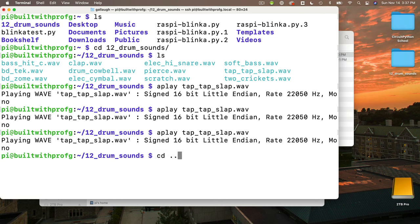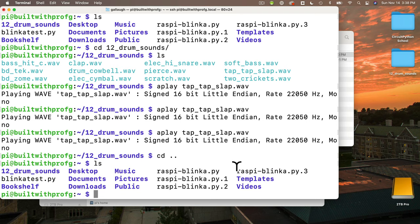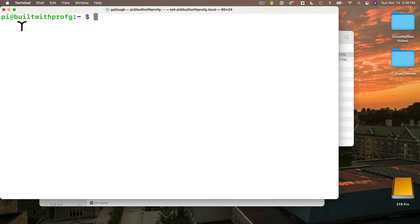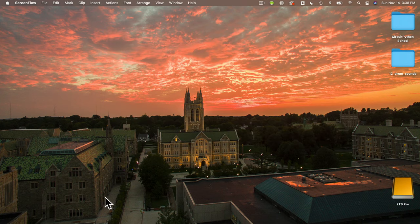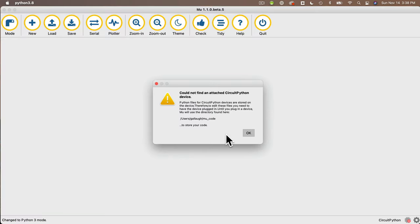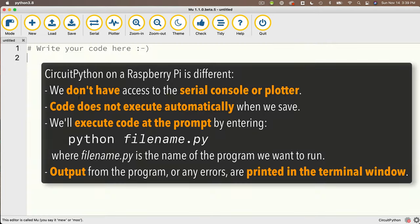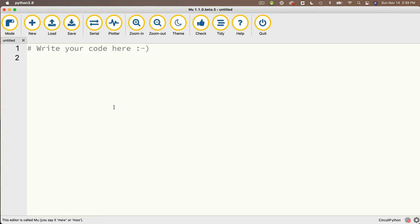Then I'll change directory back to my main Pi directory with cd space dot dot, press return, ls to confirm I'm in the right place. Now we're ready to code in Python. I'll launch Mu. Mu doesn't work directly with the Raspberry Pi like it does with microcontrollers, so you'll see a message saying could not find an attached CircuitPython device — expect that when working with a Raspberry Pi. We're just using Mu as an editor. We don't have access to the serial console or plotter in Mu with the Raspberry Pi, and the code won't execute automatically when saved. So we'll need to go back into the terminal, run the Python program from the prompt, and look in the terminal for any output or errors.